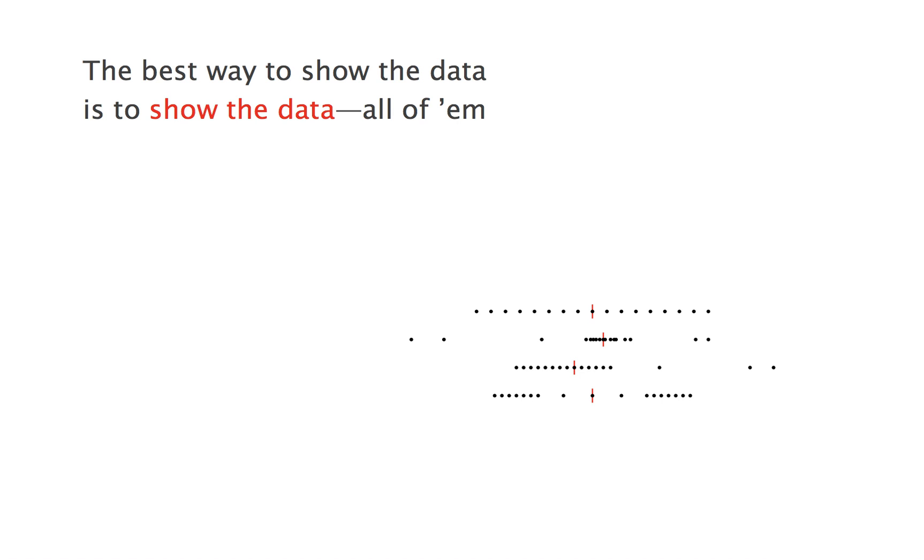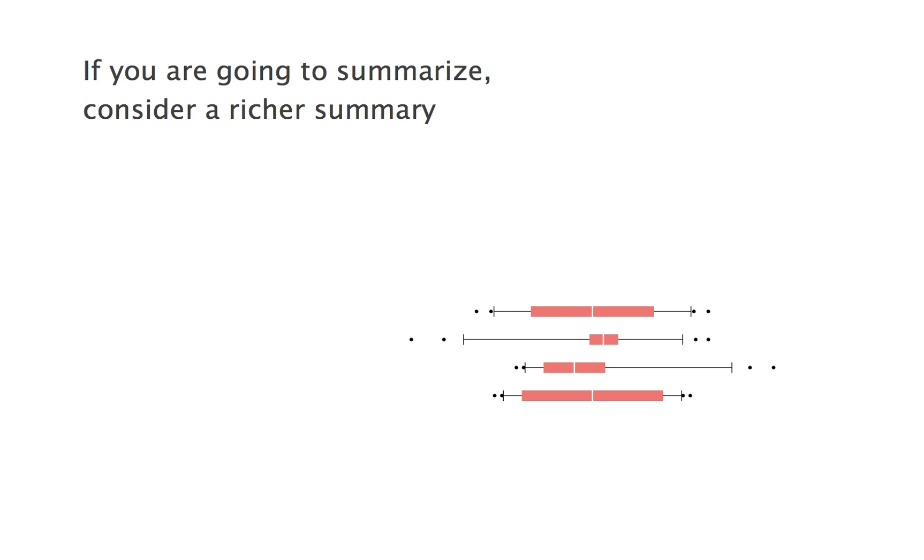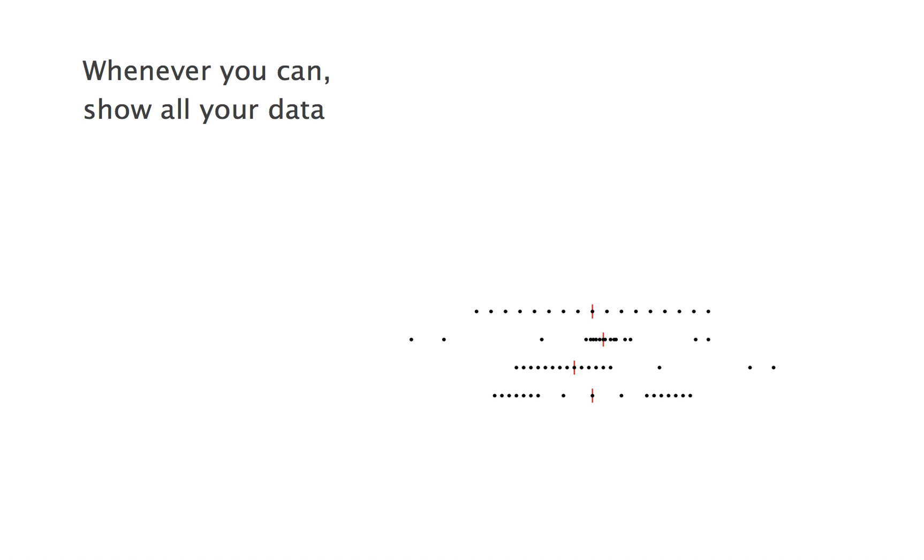If you are going to summarize nonetheless, then consider a richer summary, such as a box plot. This is not an intuitive type of graph. It requires a definition and some getting used to, but it gives a different picture for each of our four data sets. That's at least something. But again, if you can, don't hide anything. Show all your data.